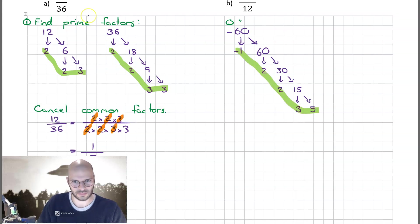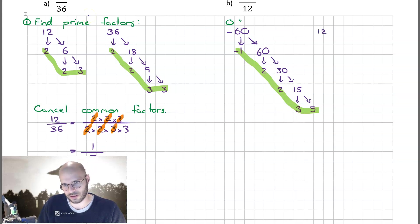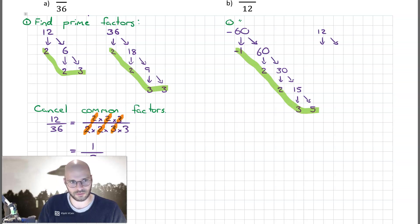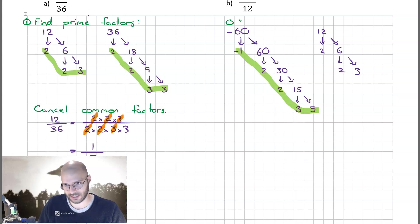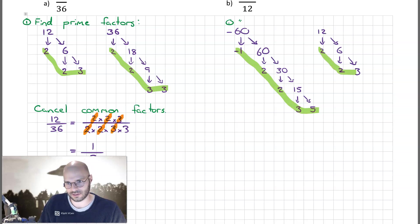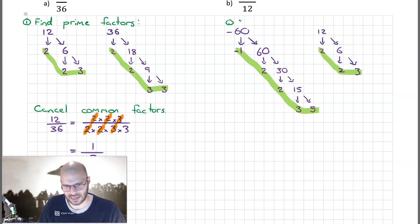For 12, we already know the prime factors from the first question: they are 2, 2, and 3.